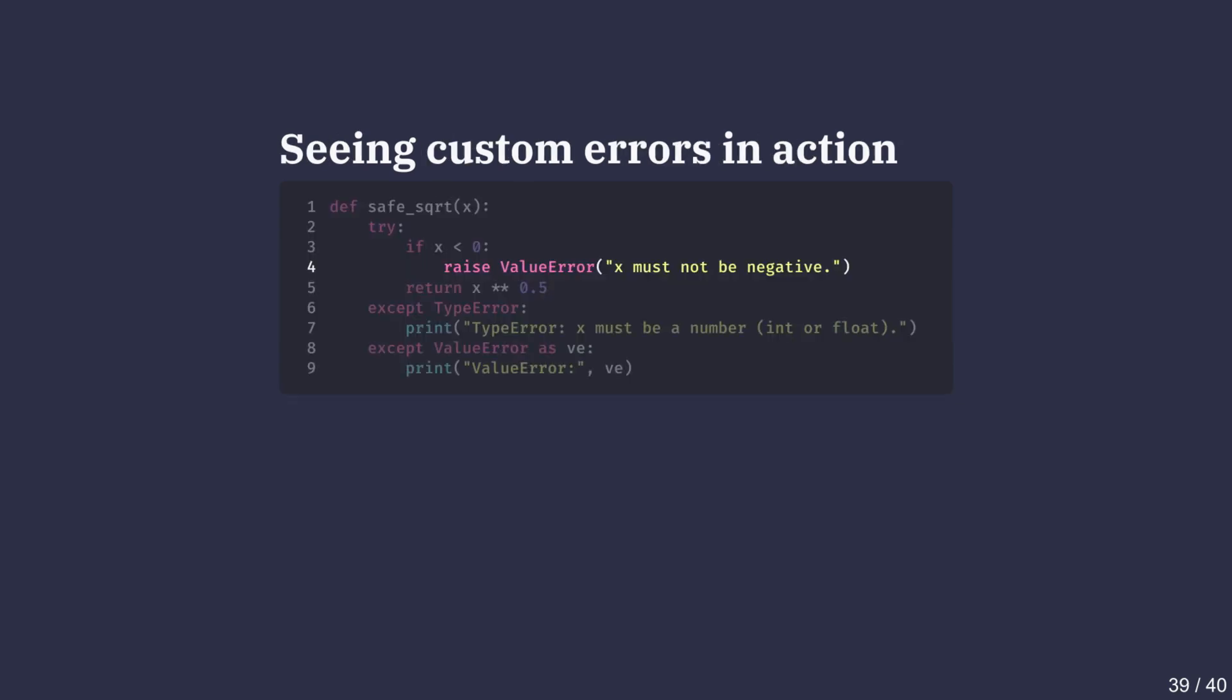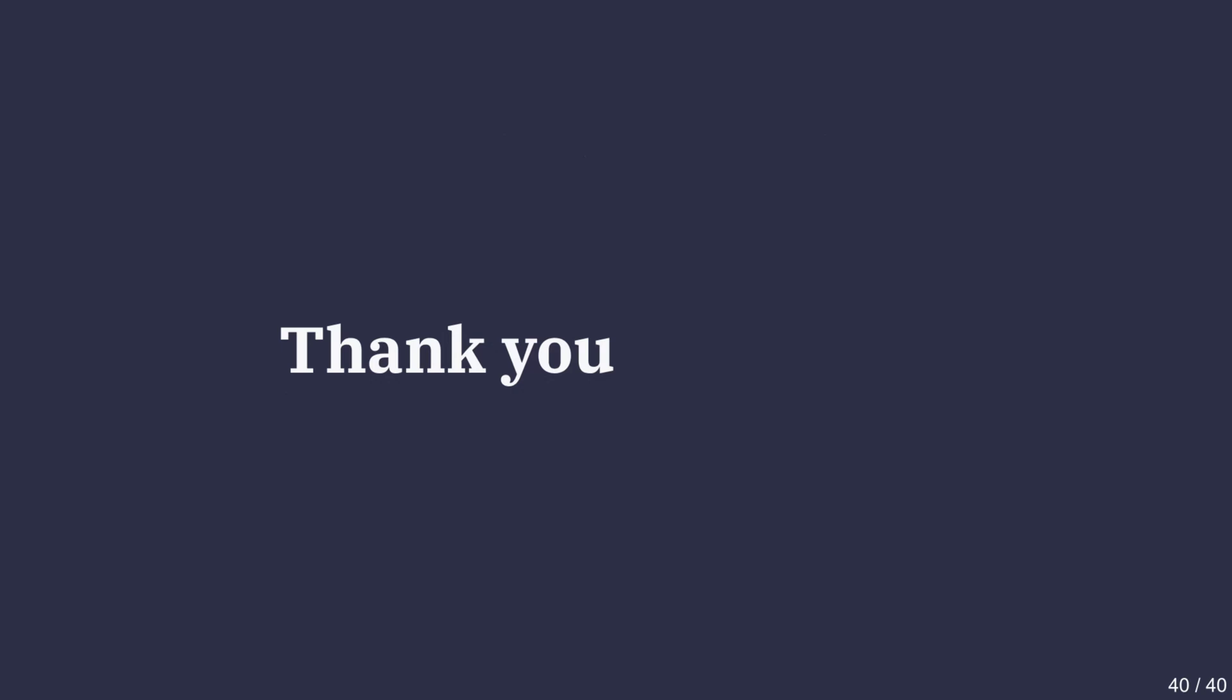Notice that on line 4, we explicitly raised a custom error with the keywords raise ValueError. This is different from waiting for Python to raise an error automatically. We are proactively checking the input and providing a clear message. Using built-in exceptions with custom messages gives us the best of both worlds: Python's reliable error types, for example TypeError or ValueError, and our own meaningful messages for end users.